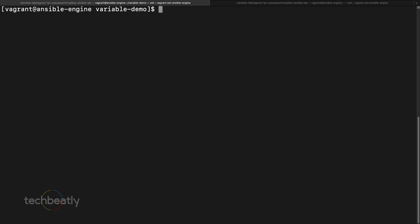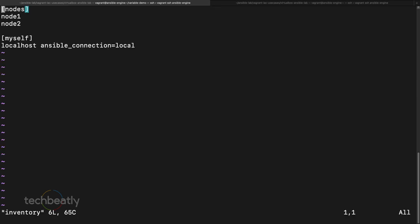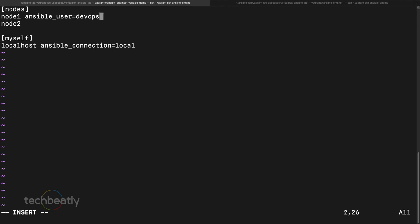Variables can be kept inside the playbook or outside. For host variables, inside your inventory — we have two nodes — let's say I have a different username for different nodes. We are going to define a variable for node1 and node2. I'm mentioning 'ansible_user=devops' — ansible_user is a default variable — and 'ansible_user=vagrant' for another node, so I want to use different users for different hosts.